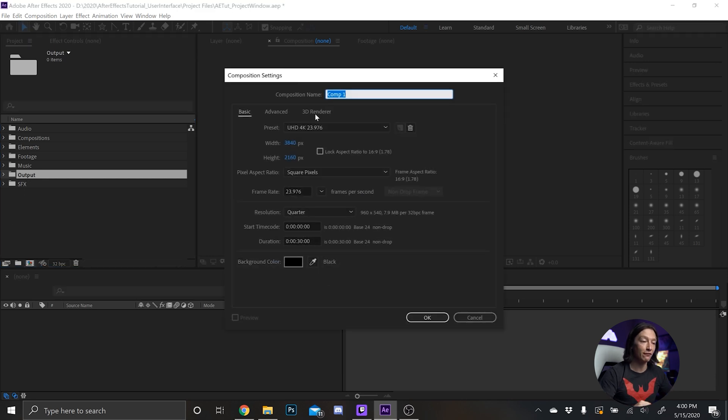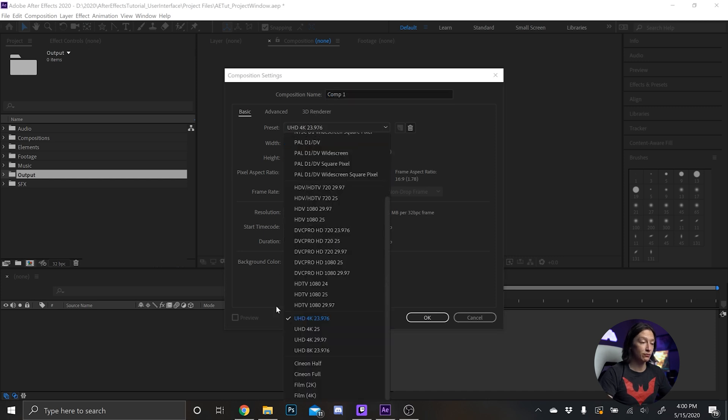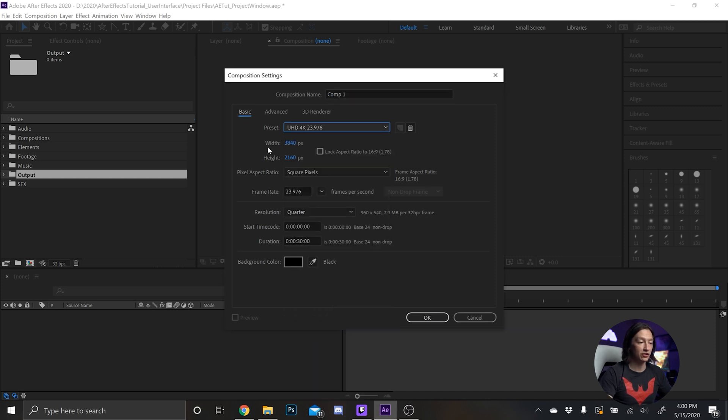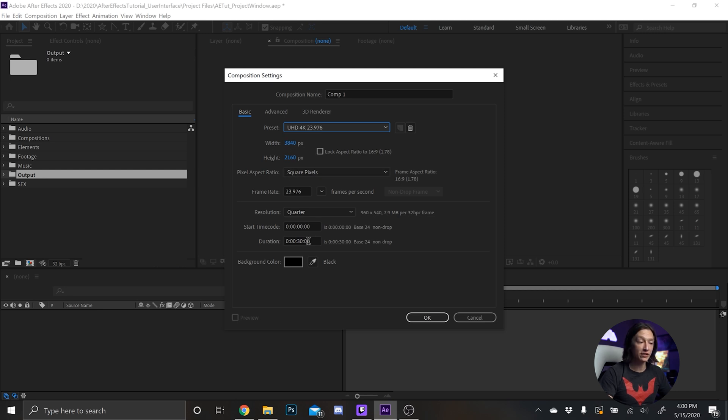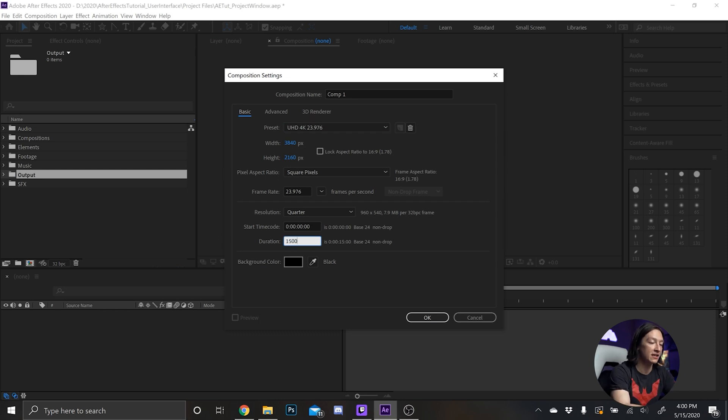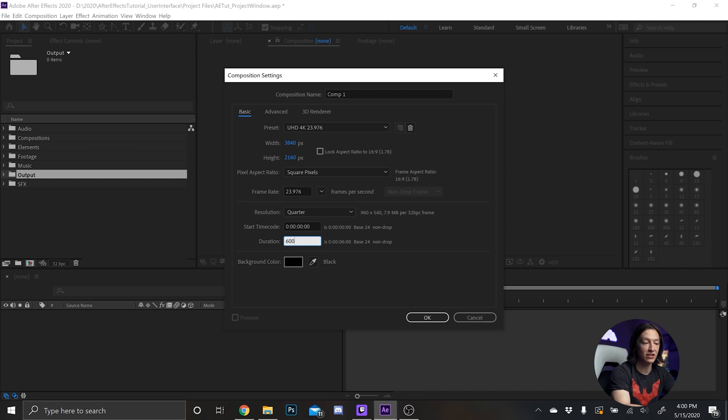So let's say I want to make a 4K composition. There's presets for that but typically I'll just use the ultra HD 4K, 23.976 frames per second, so 3840 by 2160 square pixels. And then I'll typically start with a 30 second composition but I can make it 15 seconds by typing 1500 or 60 seconds by typing 6000. Let's just go back to 15 seconds.